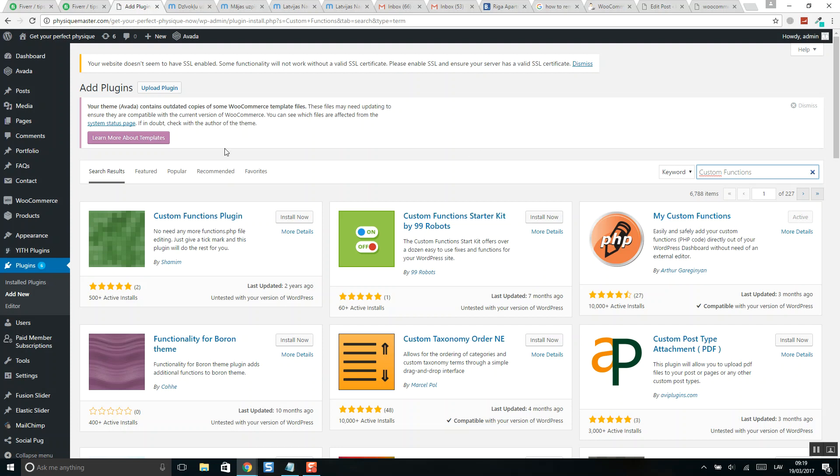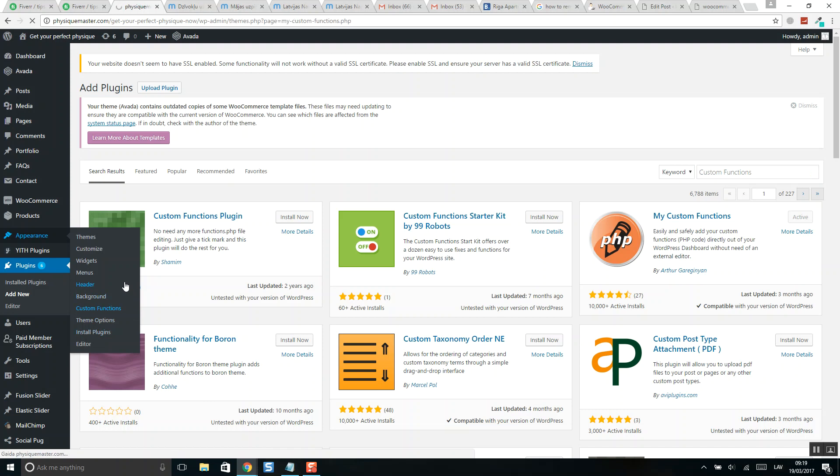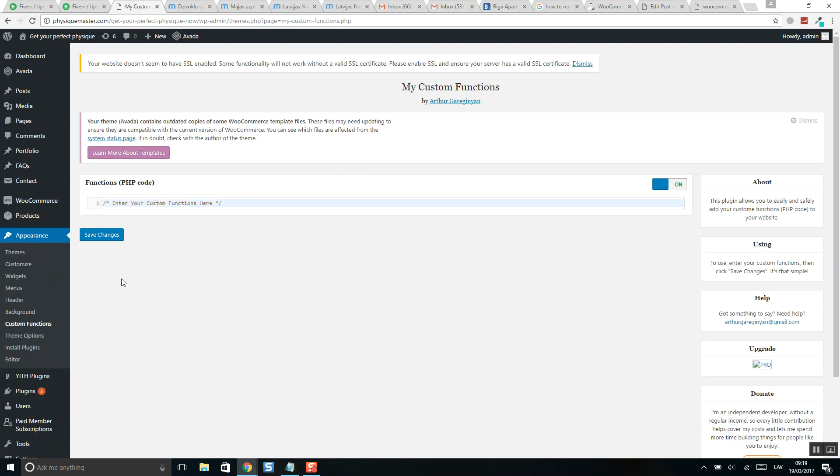When the plugin is activated, go to appearance and you will find here Custom Functions. Click on it, and here you can safely paste code.